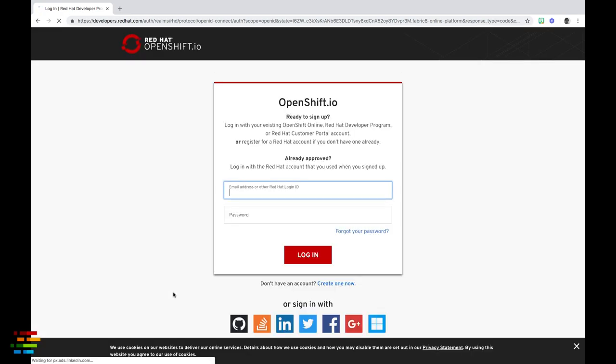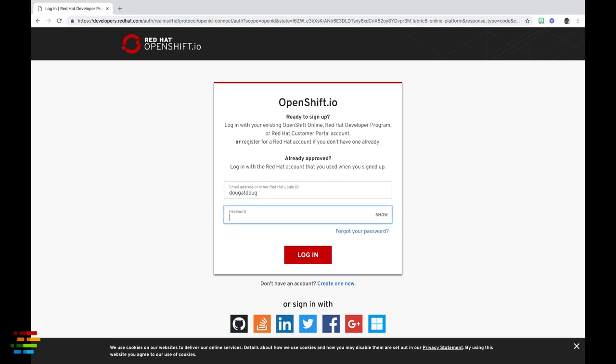At this point, you need an OpenShift.io account. If you don't have one, it's free, you can sign up at OpenShift.io.